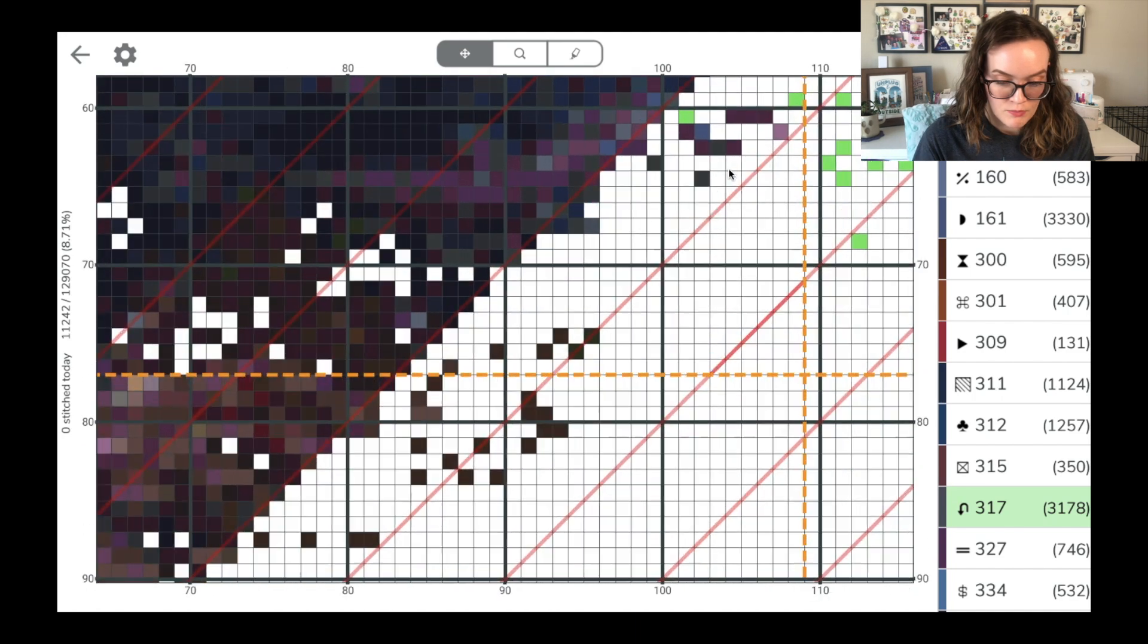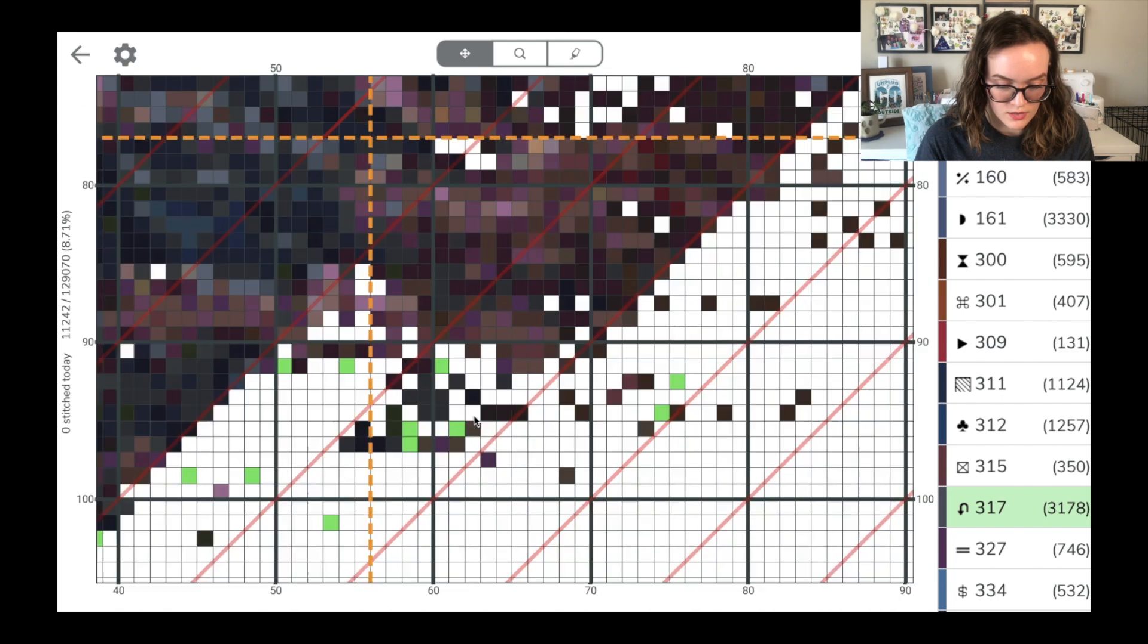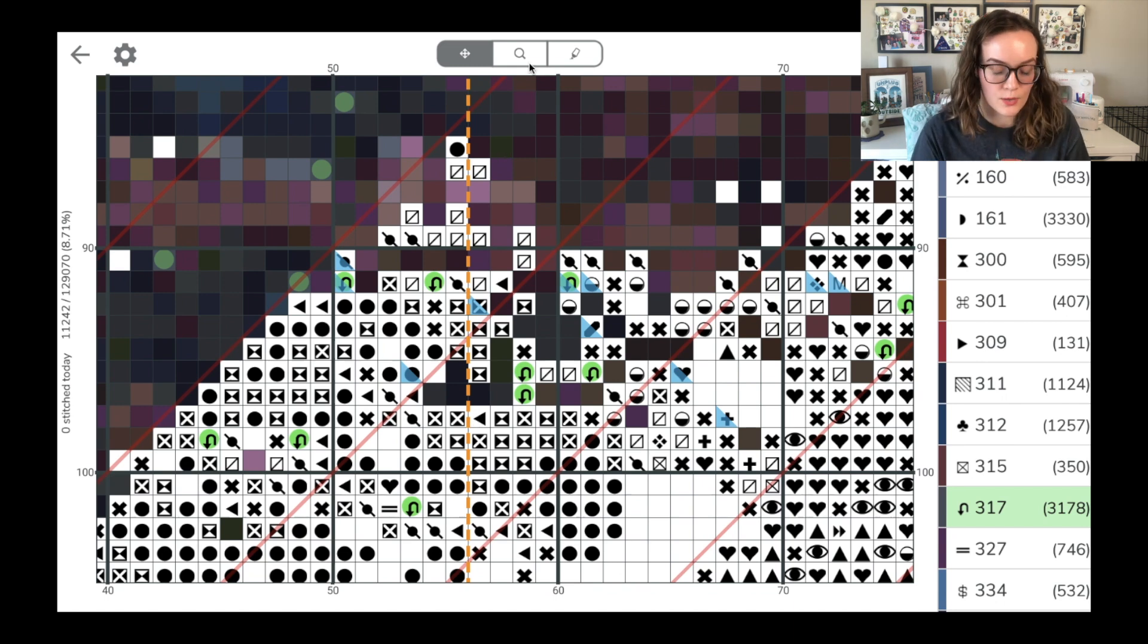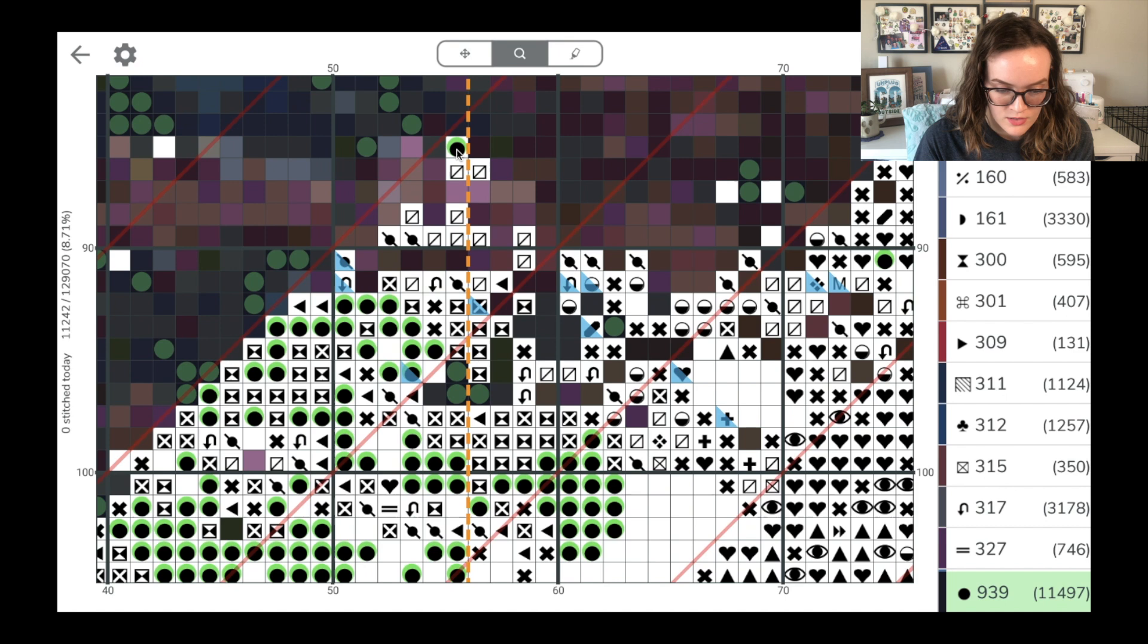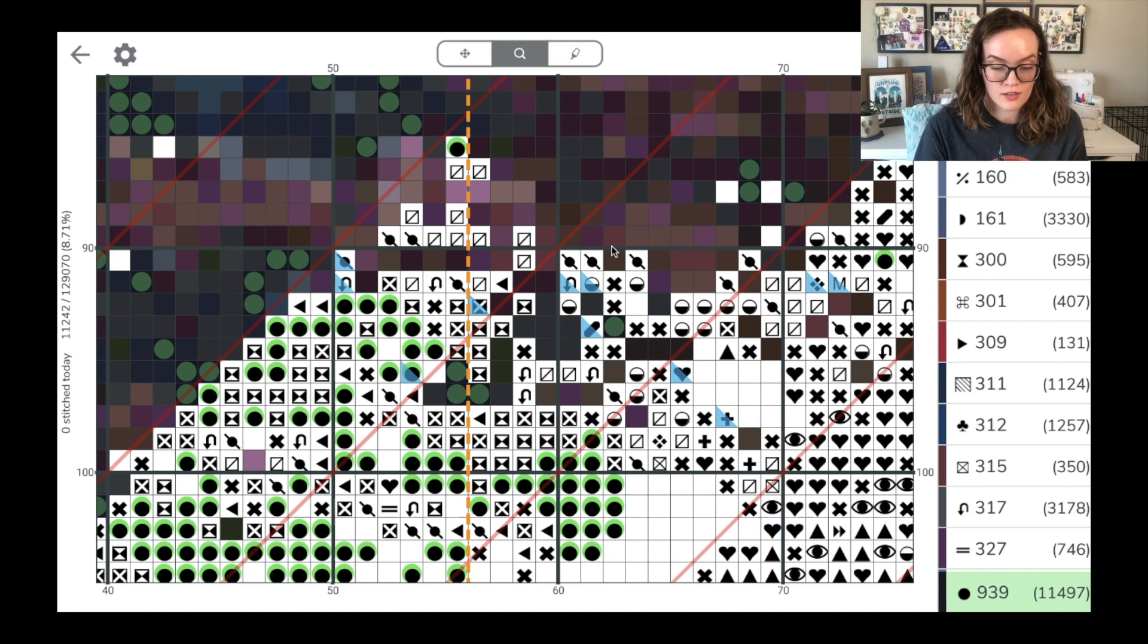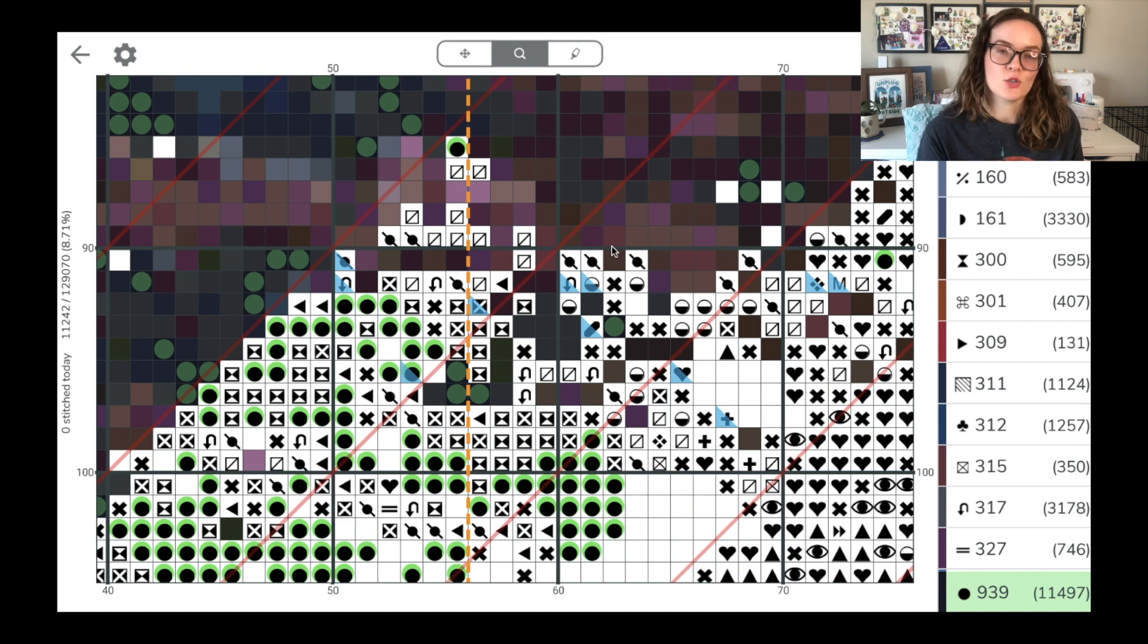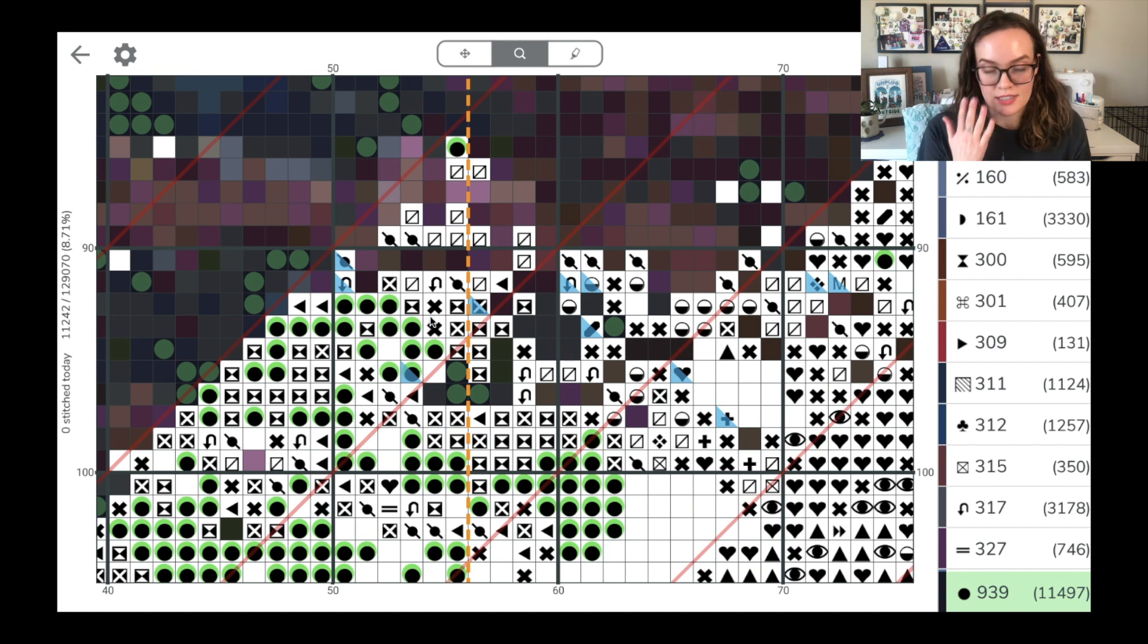I'm just going to zoom in really close onto an area right here because there's lots going on. If I go to the magnifying glass, that is where I can select a symbol and it'll highlight all of that symbol. So if I click on this solid circle, all of these solid circles are highlighted now. And so when I'm stitching with that color, I don't have to worry about the other symbols because the ones I need to be focusing on are highlighted in green. And you can of course change those colors using this setting wheel up here. I just left it as green because I think that's the standard.